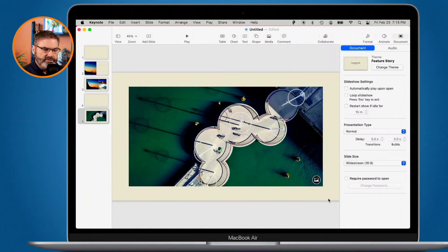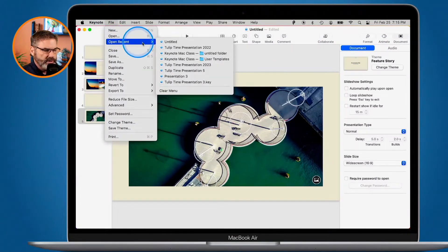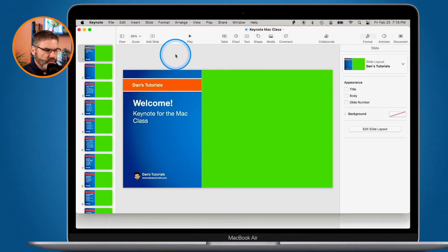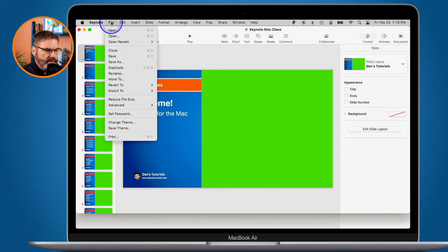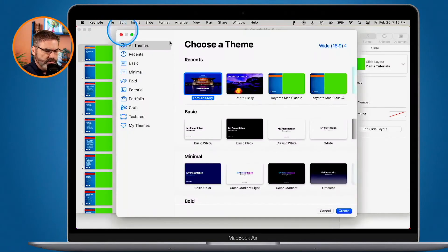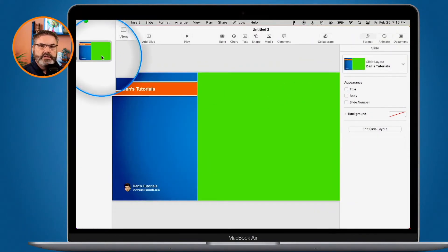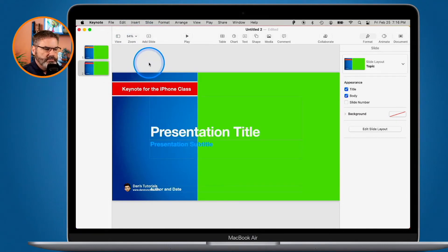Now let's say you want to save a theme. You've created your slideshow and you want to save it as a theme so you can use it for future slideshows. I'll open a recent file — my Keynote class presentation. This is a theme I use for all of my classes. When I go to File > New, I can choose my Keynote class theme and base my new presentation off of it, with all its different slide layouts available.